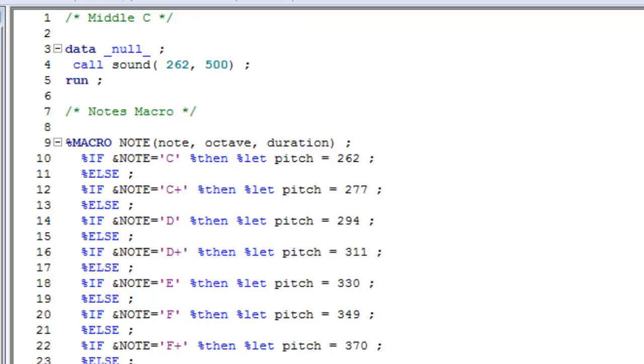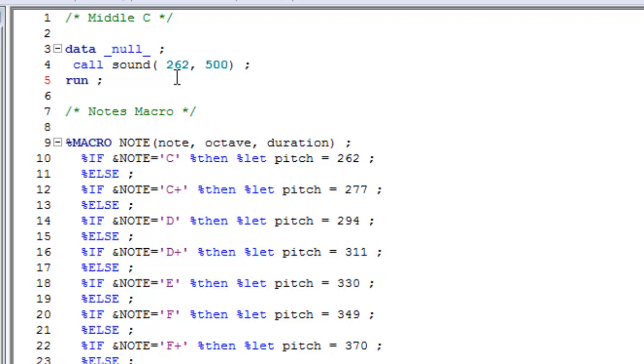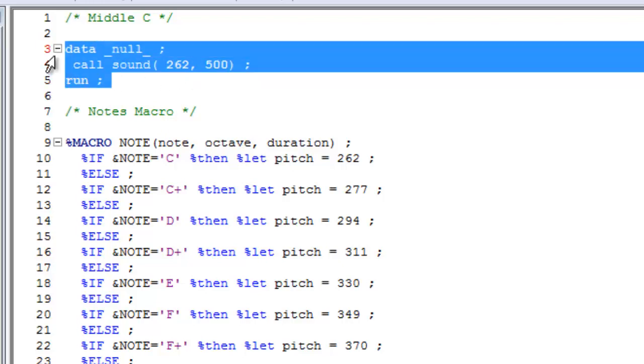The first thing we need to learn is how to actually generate a sound in SAS. You can have a look at this data null step. We've used the call sound routine and entered two values into the parameters. The first parameter, the value here of 262, represents the frequency of a note. The frequency of middle C is 262, and the second parameter is the length of the note in milliseconds, so here we'll be generating middle C for half a second.